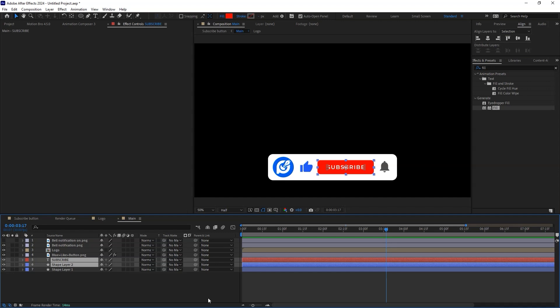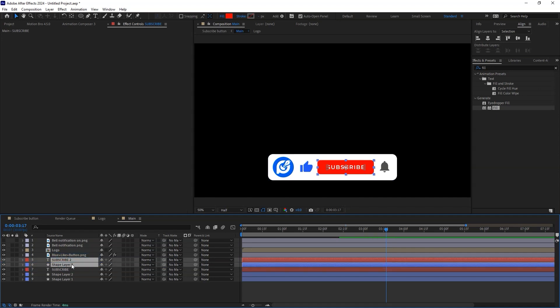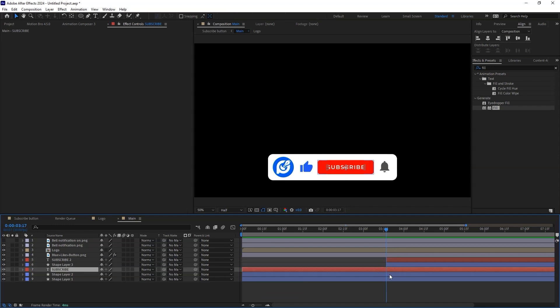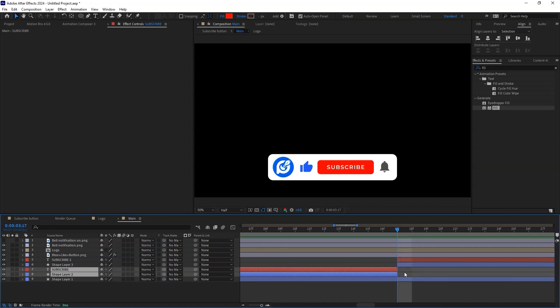With both selected, use CTRL D to duplicate the layers. Drag the duplicated layers just above the other layers. Use ALT opening bracket to trim in the layers to that position. With the other two layers selected, use ALT closing bracket to trim out the layers to that position. Adjust the layers so that they don't overlap.